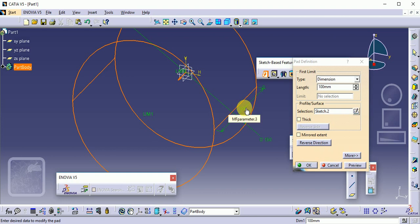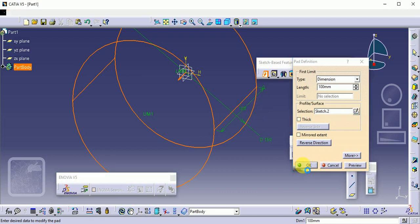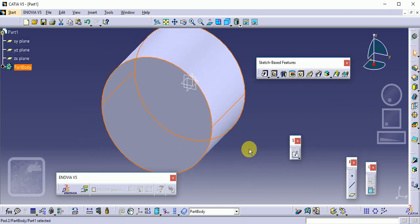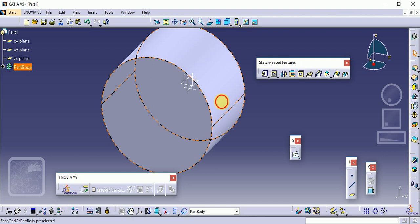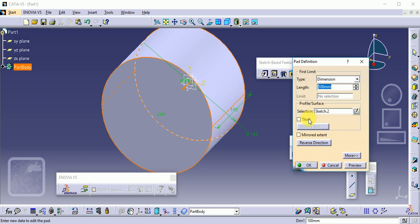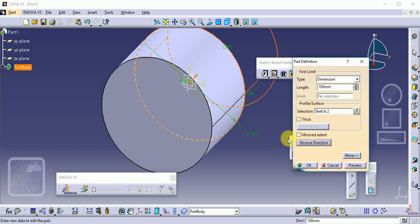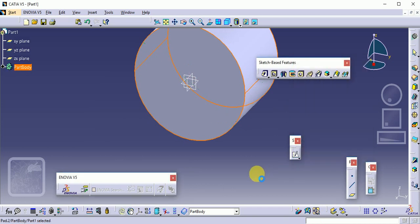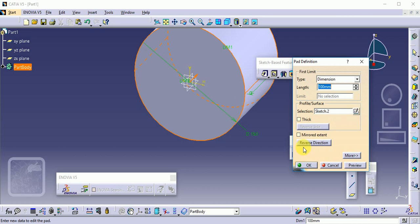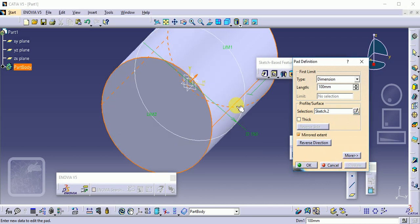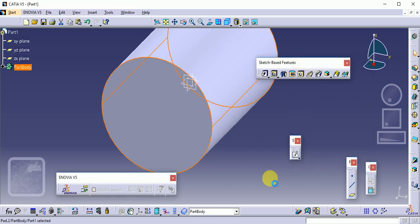You can see we are changing the dimension from 50 to 100, then click OK. If you want to edit this command again, just double-click on the profile. If you want to give the dimensions in the reverse direction, change the mode to reverse direction and click preview, then OK. If you want to create 100 mm dimensions on both sides of the reference plane, select the Mirror Extend option — preview will give 100 mm on each side, with the plane exactly at the center.